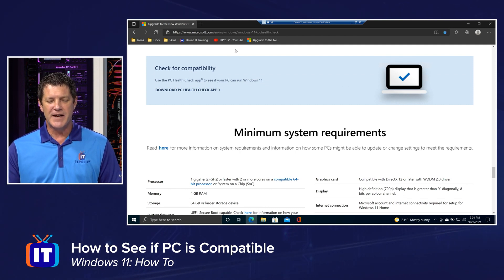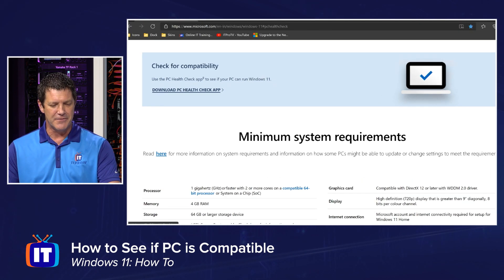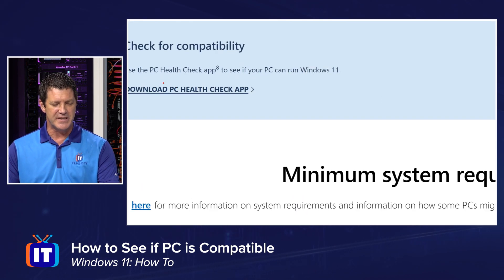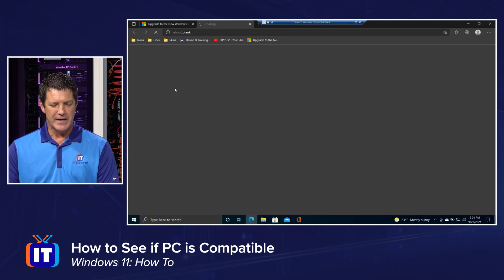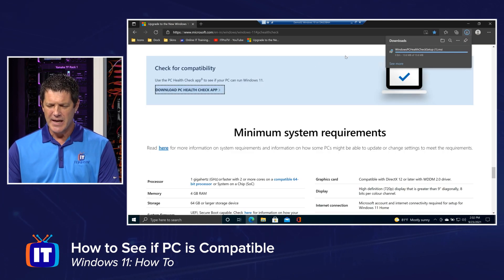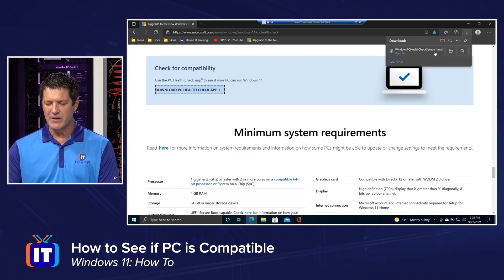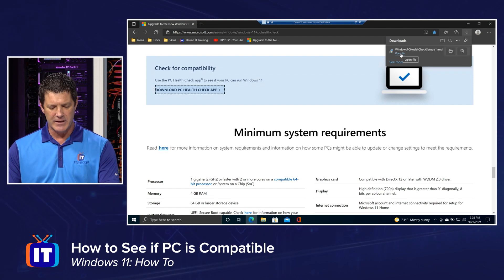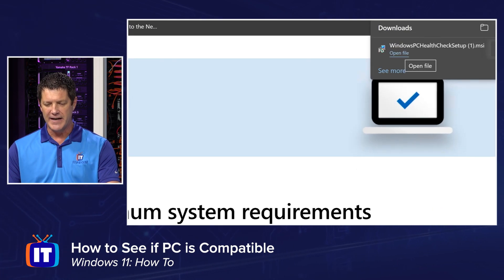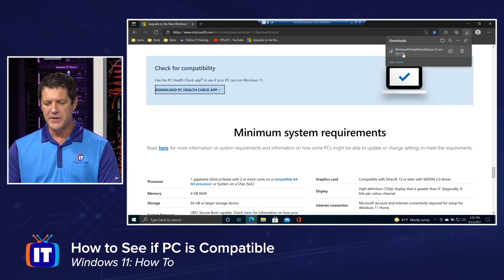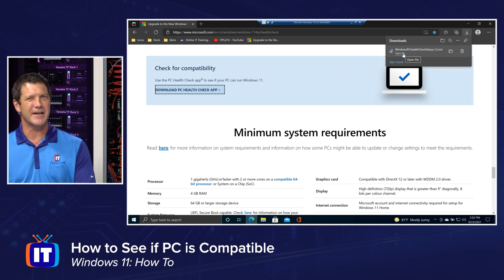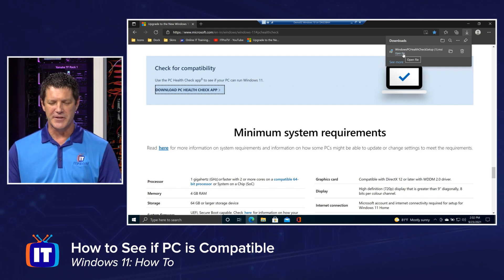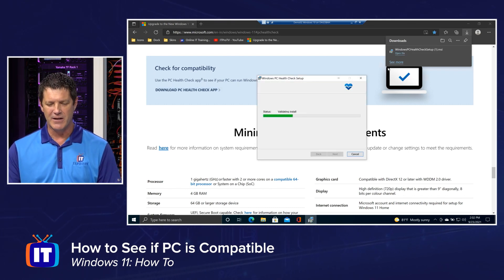Once you find this webpage, we're going to click on the link for download PC Health Check app. I'm going to click on that. It shouldn't take very long to download. It's really, really tiny. And then I'm going to click Open File, or you could open up File Explorer and double click on it. Whatever works for you.